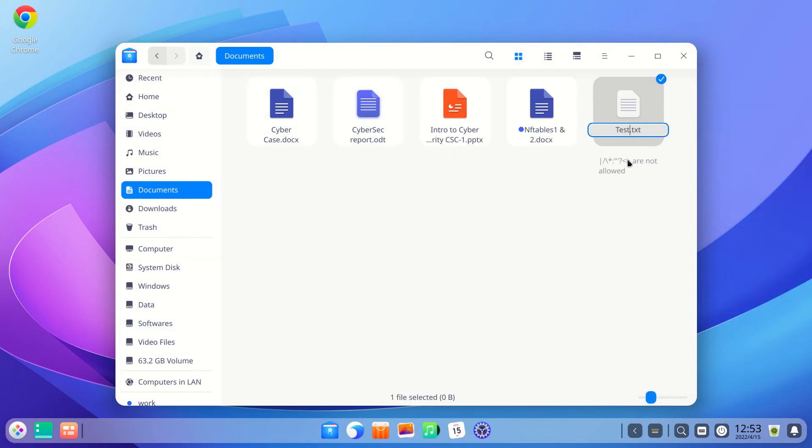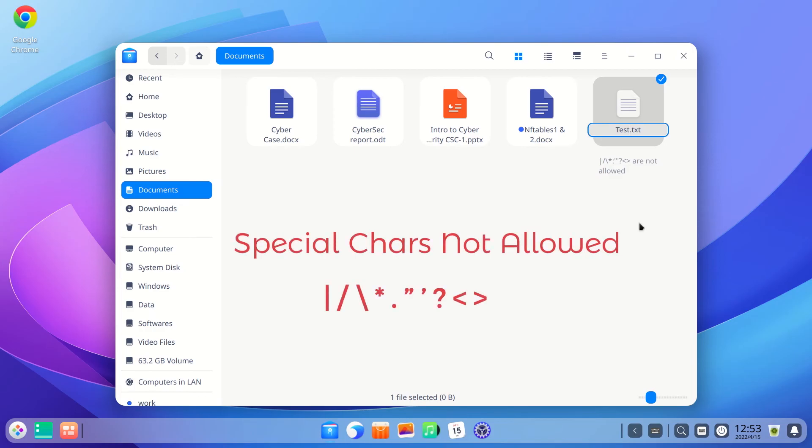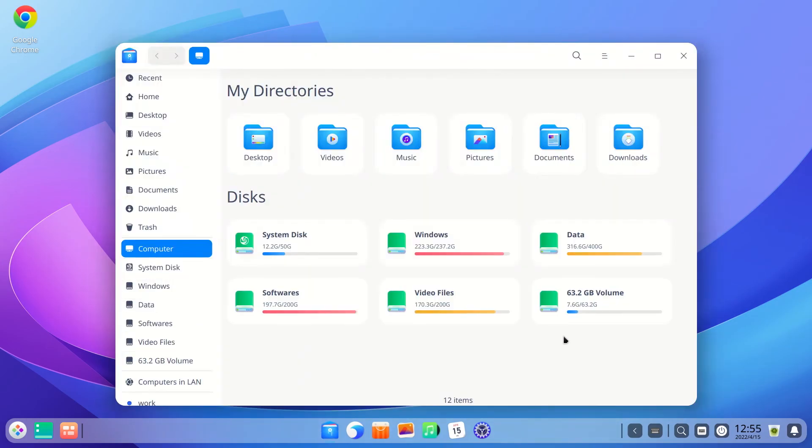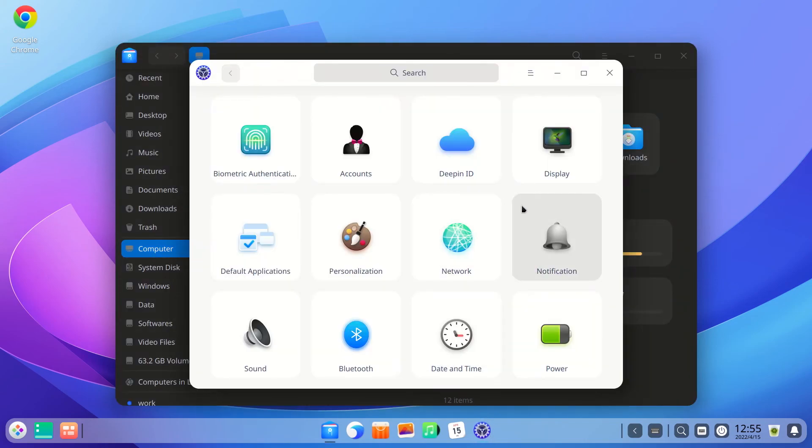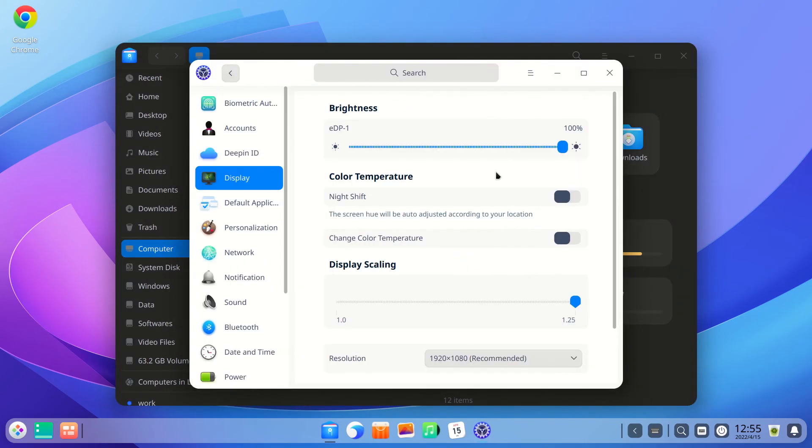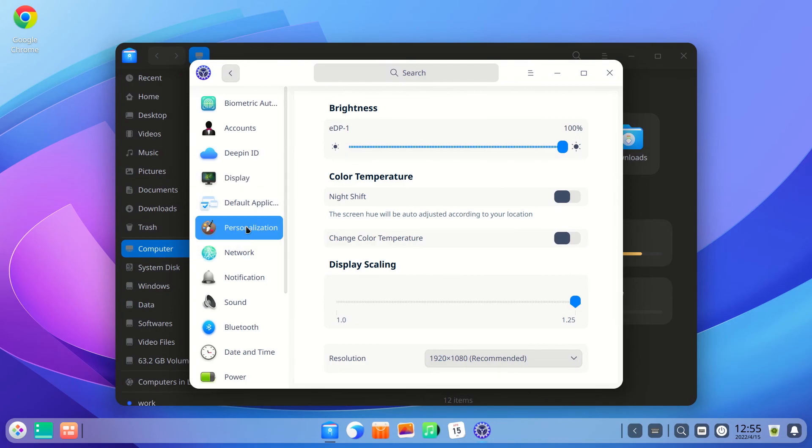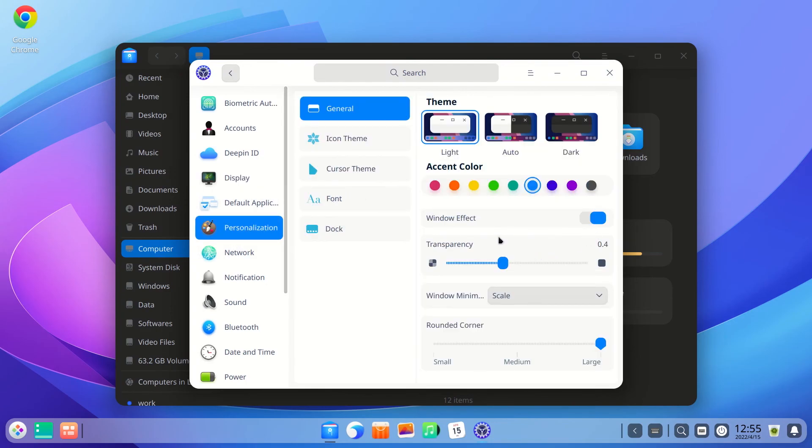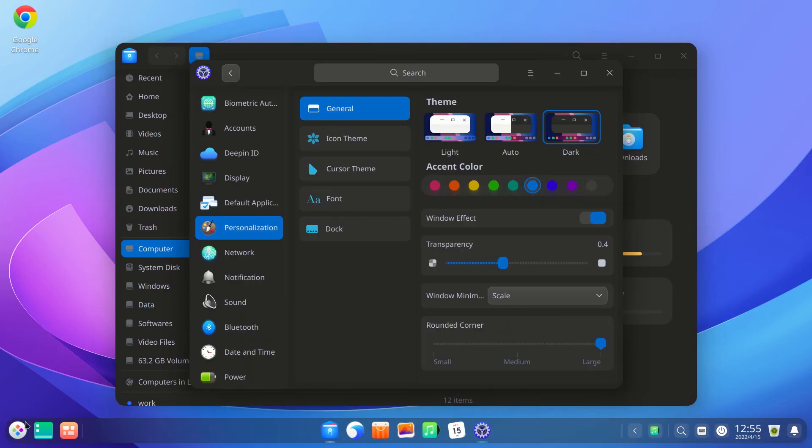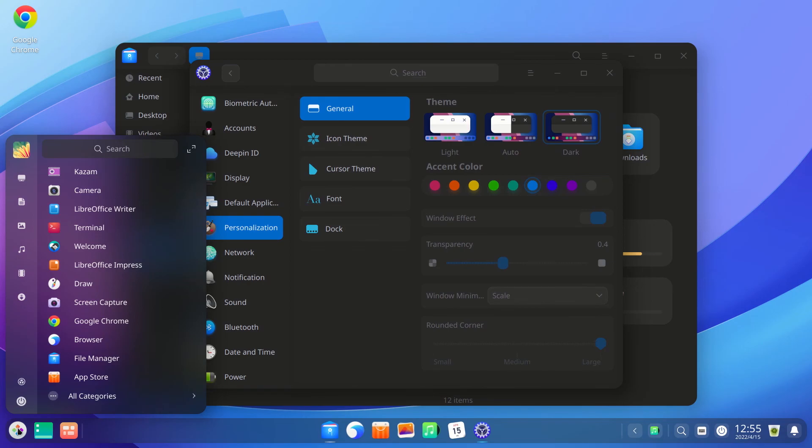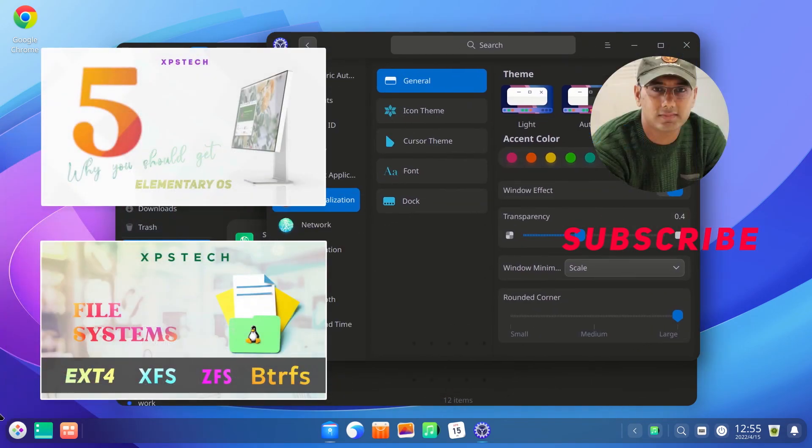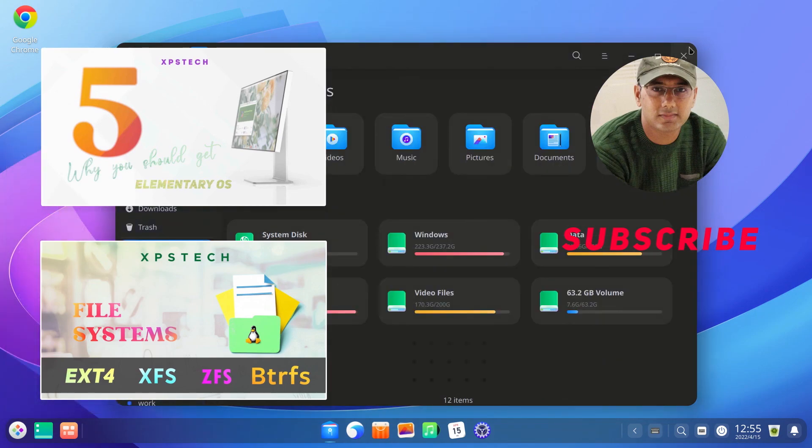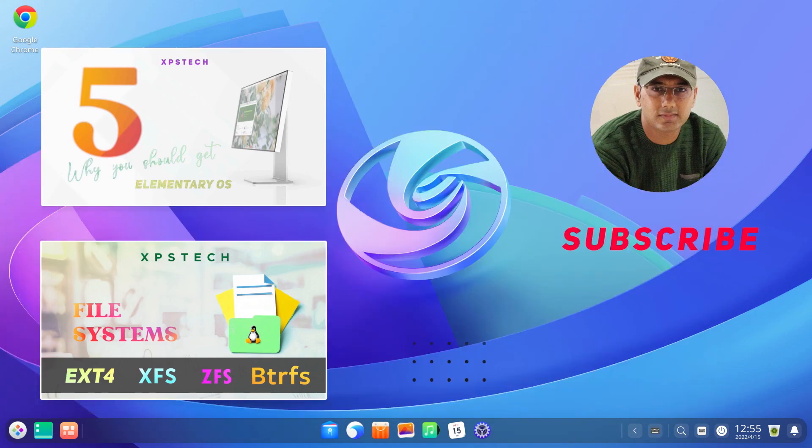All right, so that was all the major changes in the latest version of Deepin 20.5. If you are a Deepin Linux fan, kindly share your thoughts on the latest release in the comment section below. And also if you like this video, don't forget to like, share, and subscribe to XPS Tech channel for more such videos in future. All right, so that was all for today. Thank you guys for watching this video and I'll see you next time.